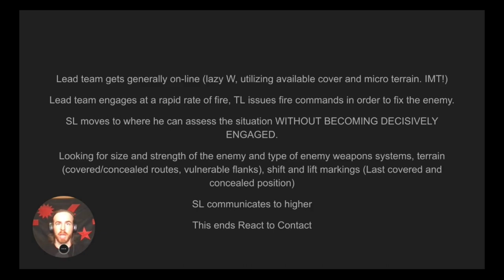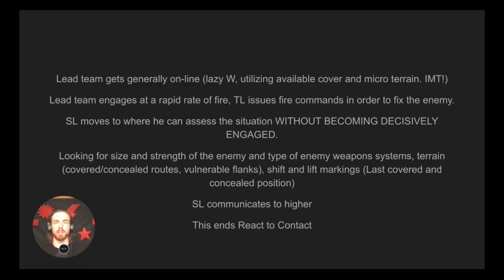The three-to-five second rush: 'I'm up, he sees me, I'm down' — the time it takes to say that is the general time for someone to acquire you in their sights. Get up from the prone with a one-handed push-up, weapon in hand, and sprint forward for three to five seconds to a piece of cover, then go back to the prone. Do this while you have covering fire — not everyone IMTs at the same time. The SAW is ripping while you bound to your next piece of cover.